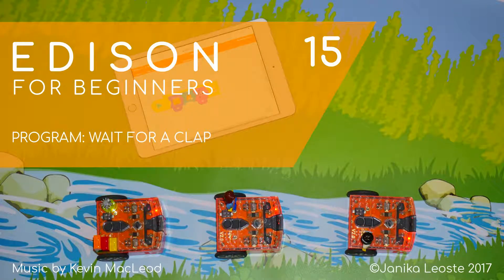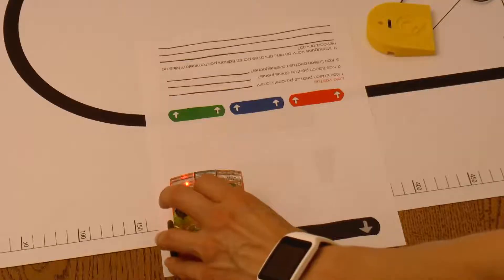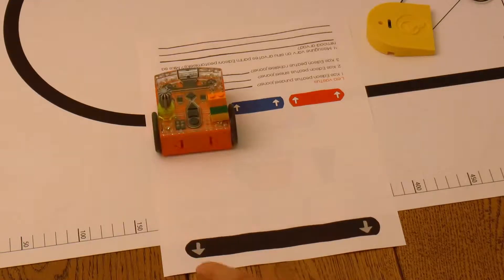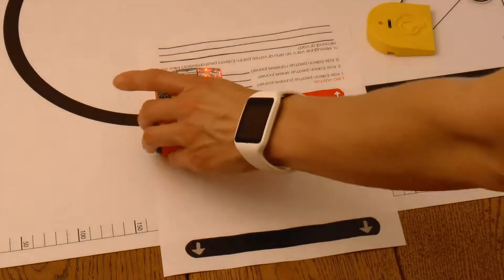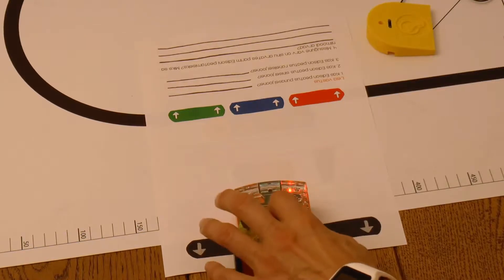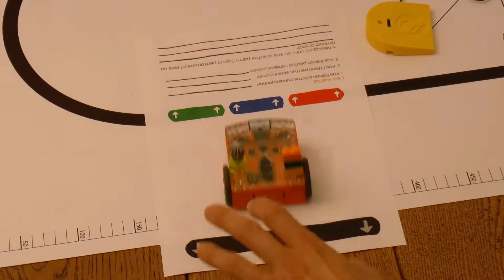Wait for a clap. In the last video we found out how to make Edison drive forward forever or turn when a certain condition is met.